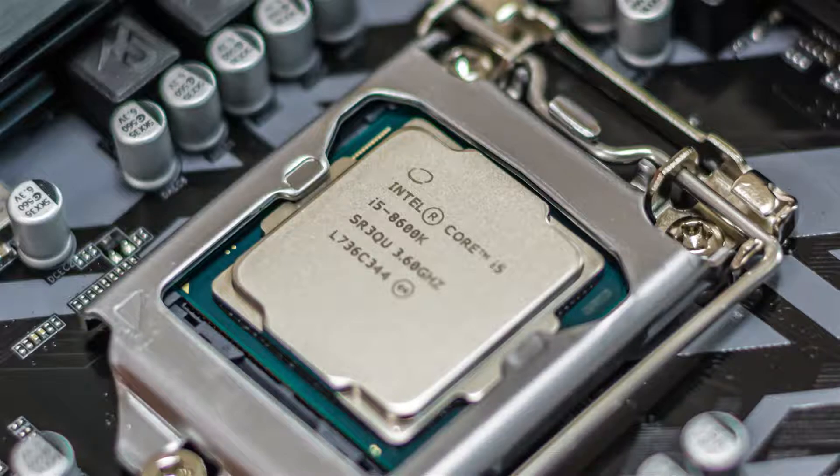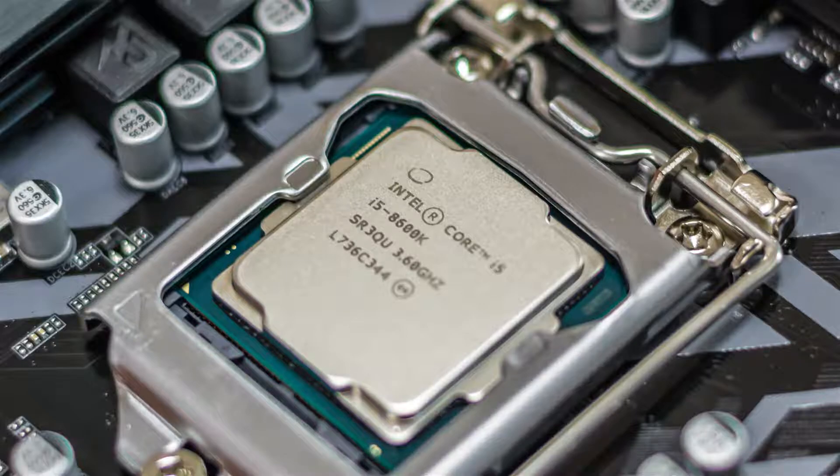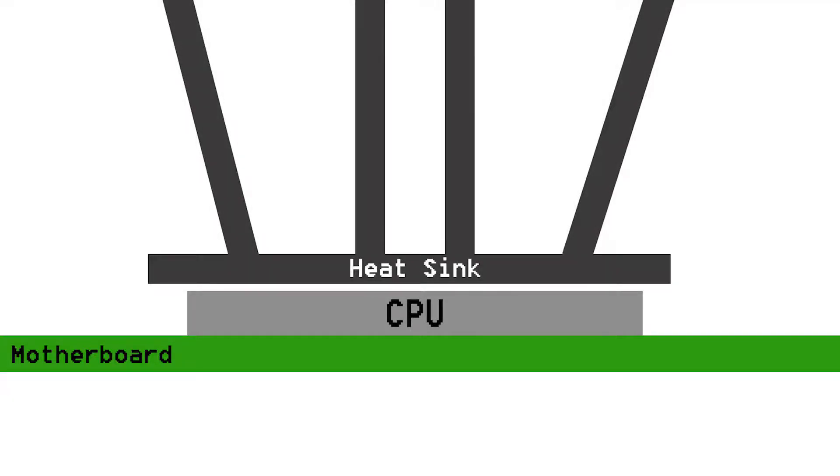This does not glue your CPU in any way, shape, or form. I believe there are some adhesive thermal paste out there for some industrial purposes, but not for your computers. Thermal paste's main purpose is to ensure contact between your heat sink and your CPU. The most prominent way that heat is transferred is through surface area. So if you have good contact and you have a lot of surface area, you can dissipate more heat.